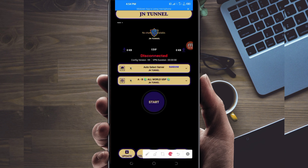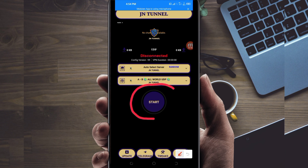The last step to initiate a secure connection is to click on the Start button. That's how you set up JN Turn of VPN to get a secure connection when you are browsing online. Thanks for watching today's tutorial — let's meet in another video. Thank you.